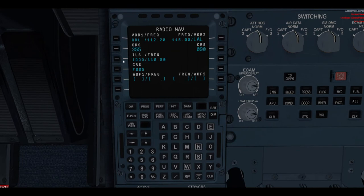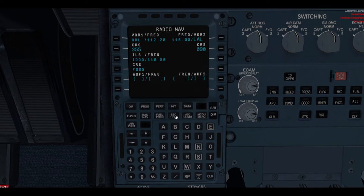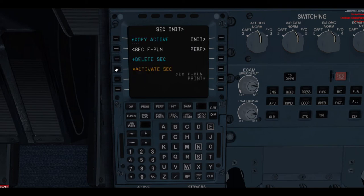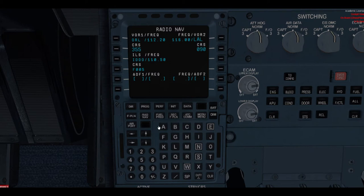A quick note: the FMGC or the MCDU auto-tunes the course, front course, and the ILS frequency for the runway you're taking off. If you activate the secondary once you're in the air with an engine failure, it will automatically put the runway you have on the secondary and auto-tune the frequency for you. So we're done with radio navs. Let's go to INIT B.